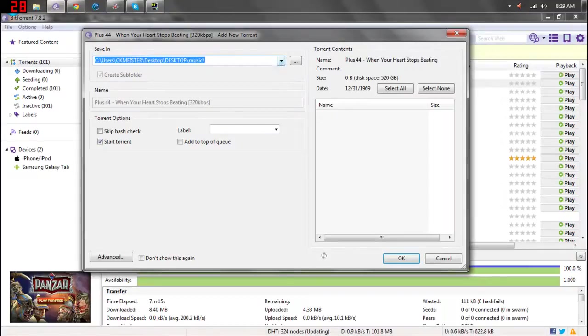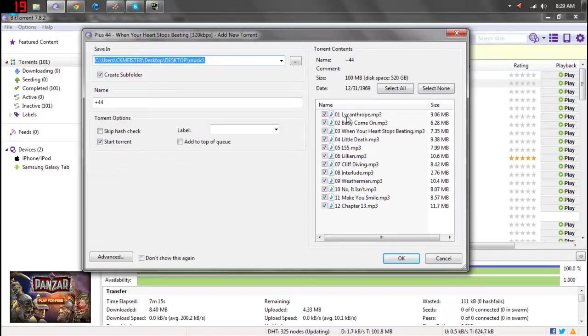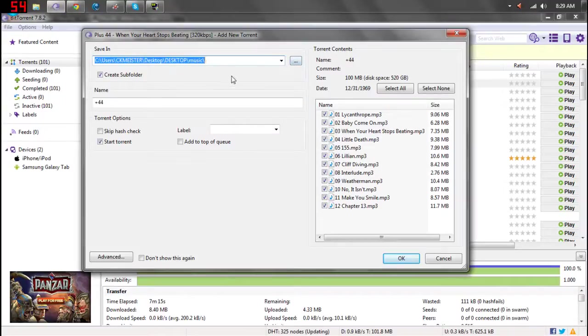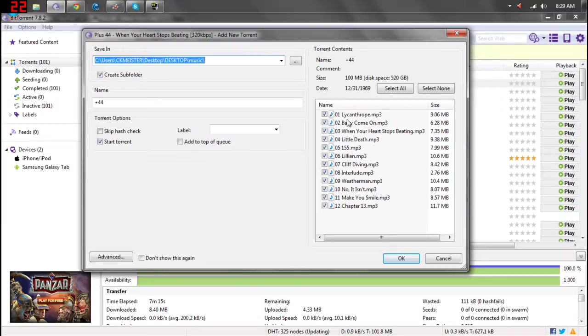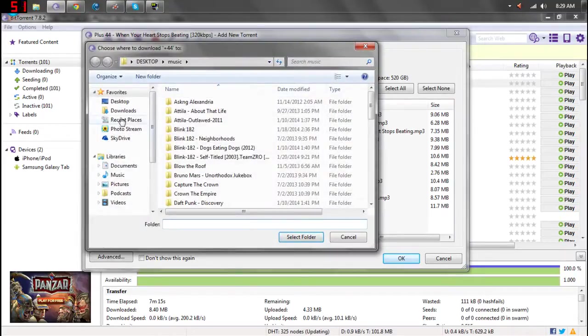Now, this screen is the BitTorrent installer onto your computer. You can select where you want the music or game or video, movie, whatever you're downloading. You can set to where you want that to download.